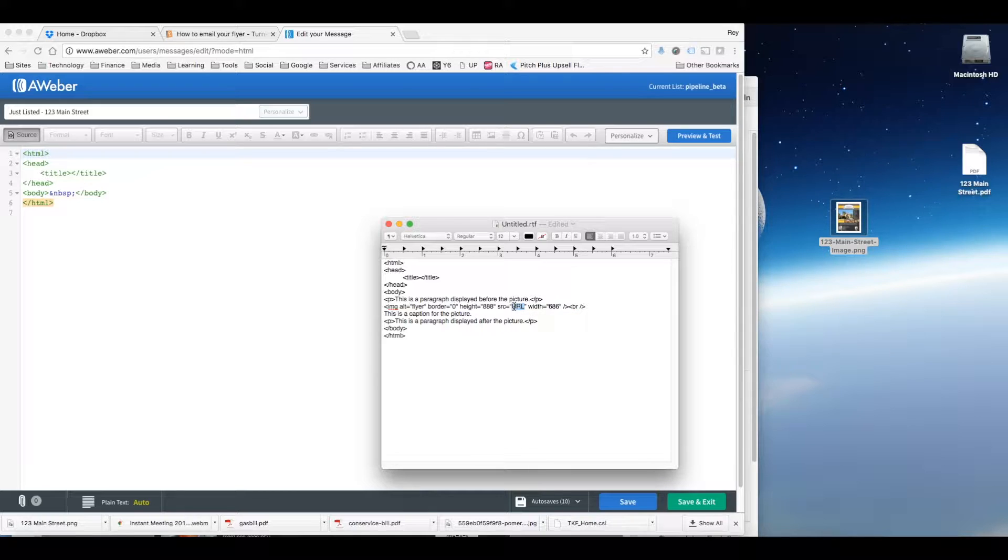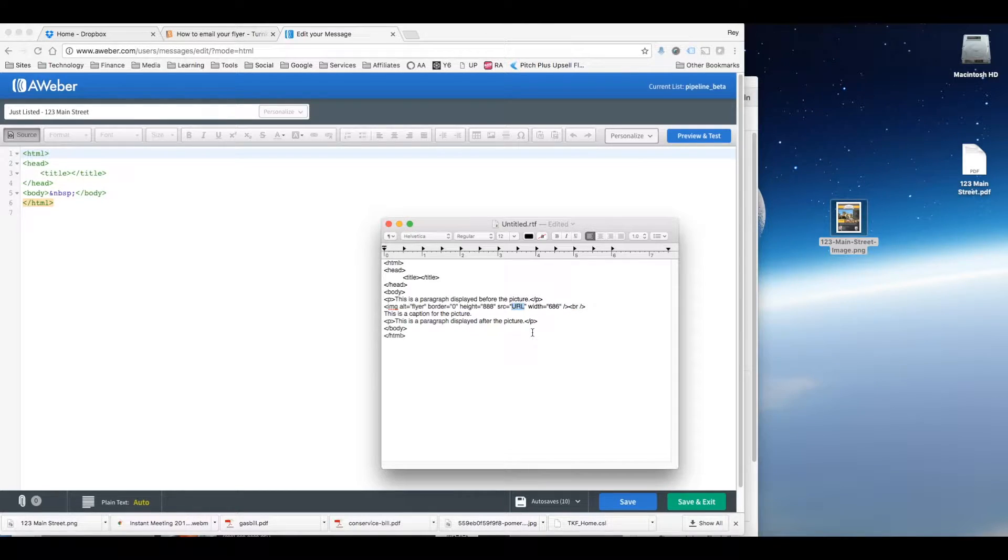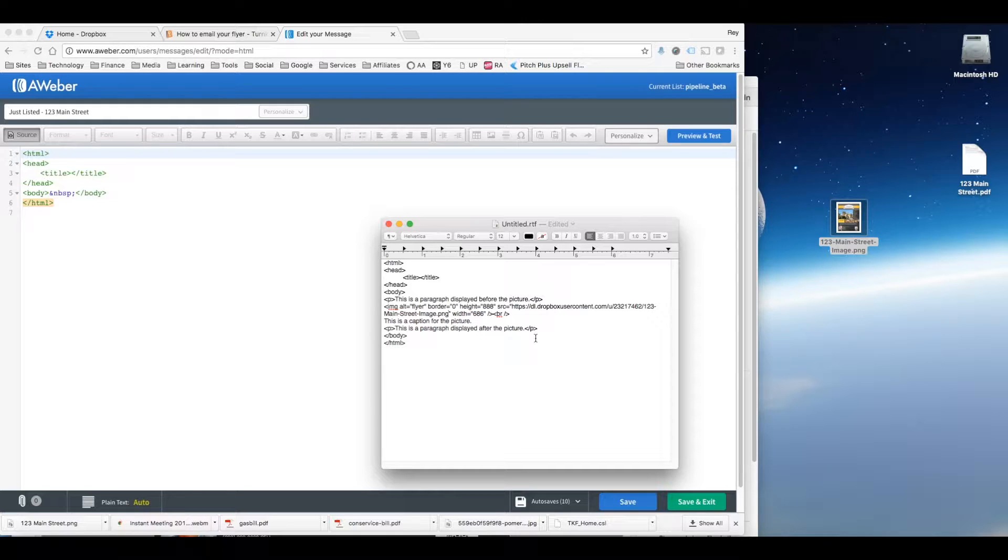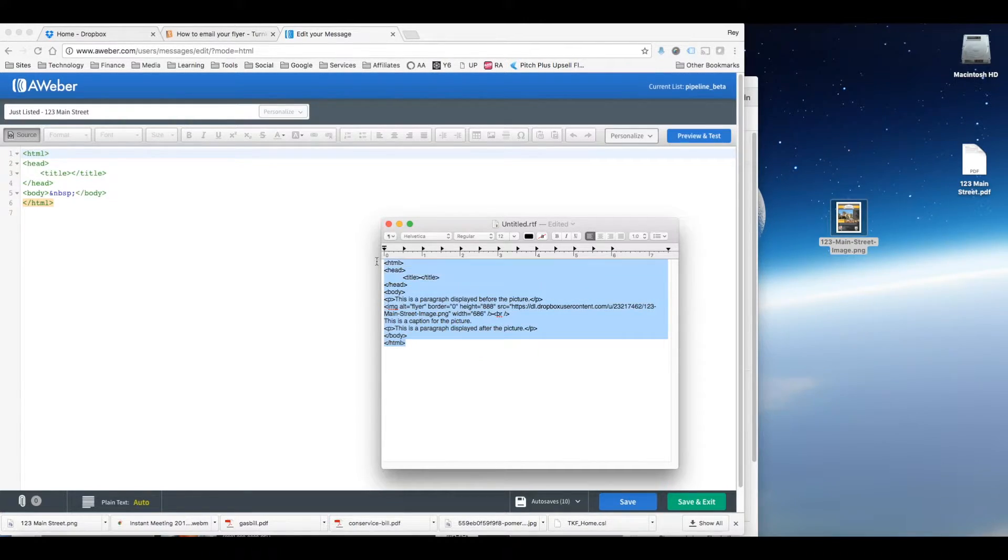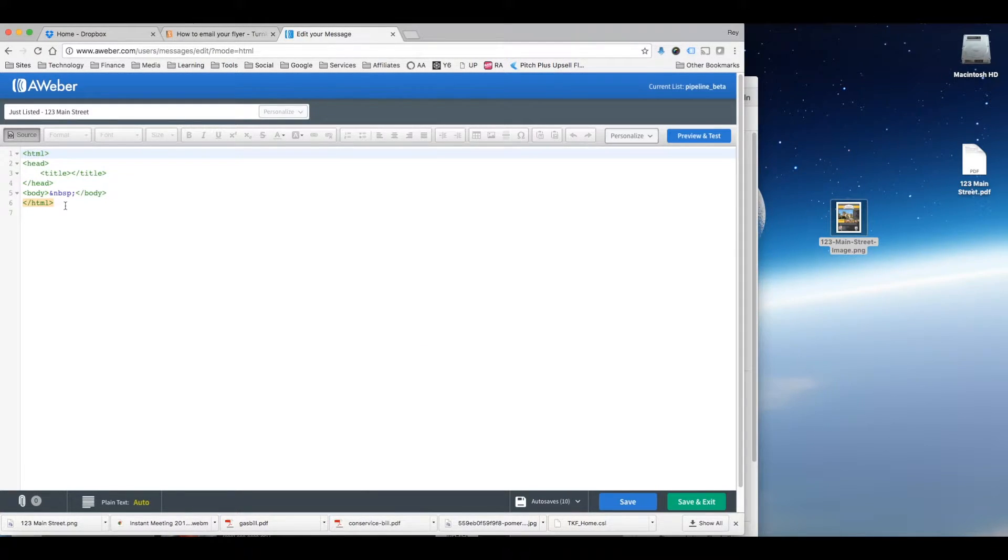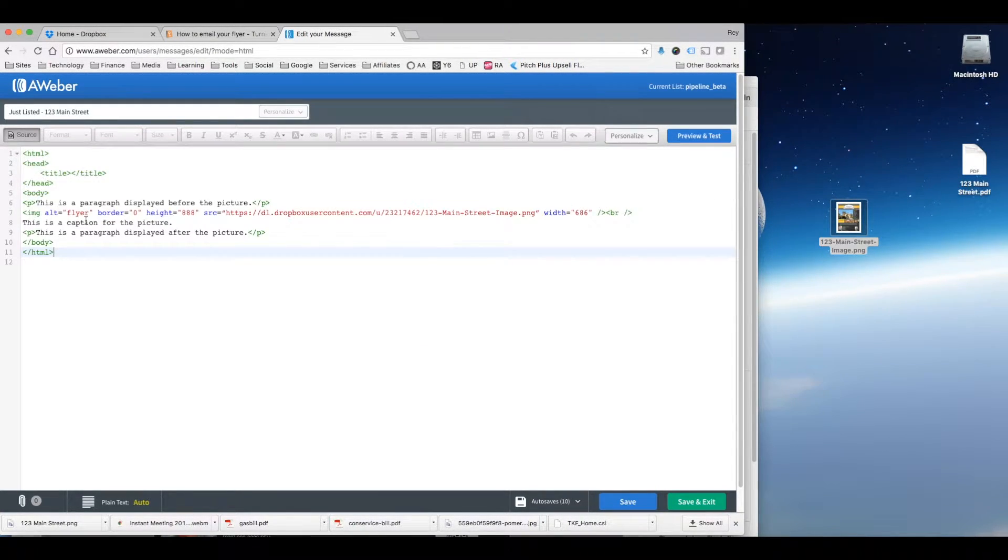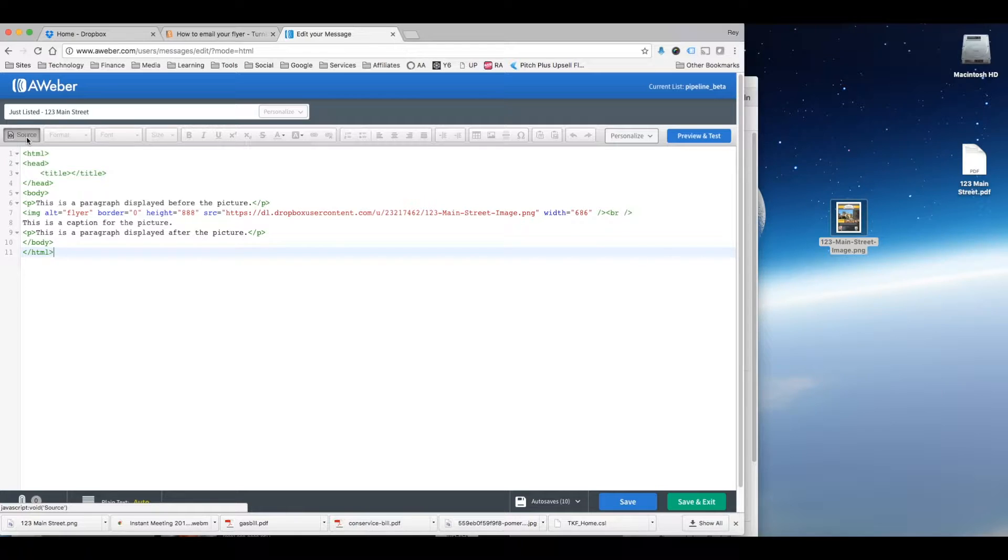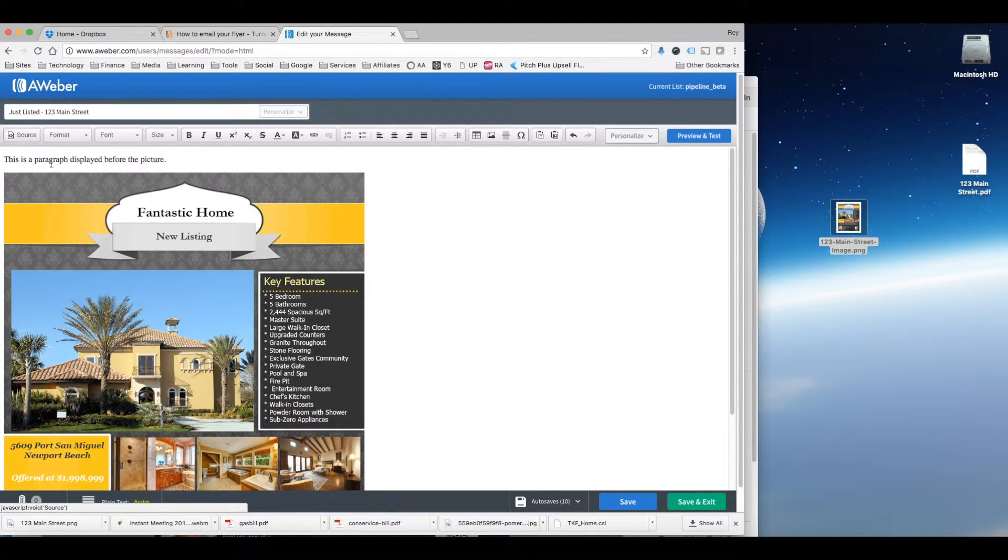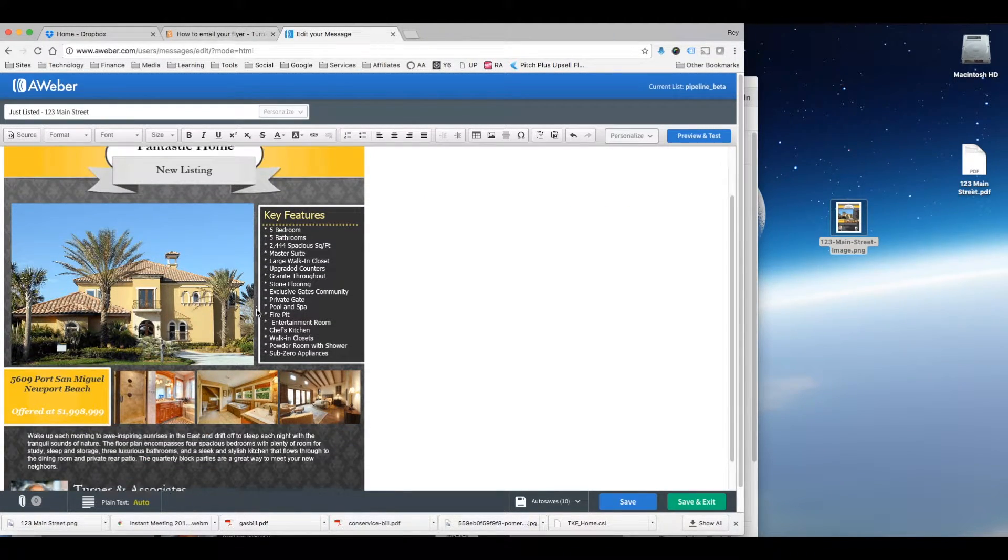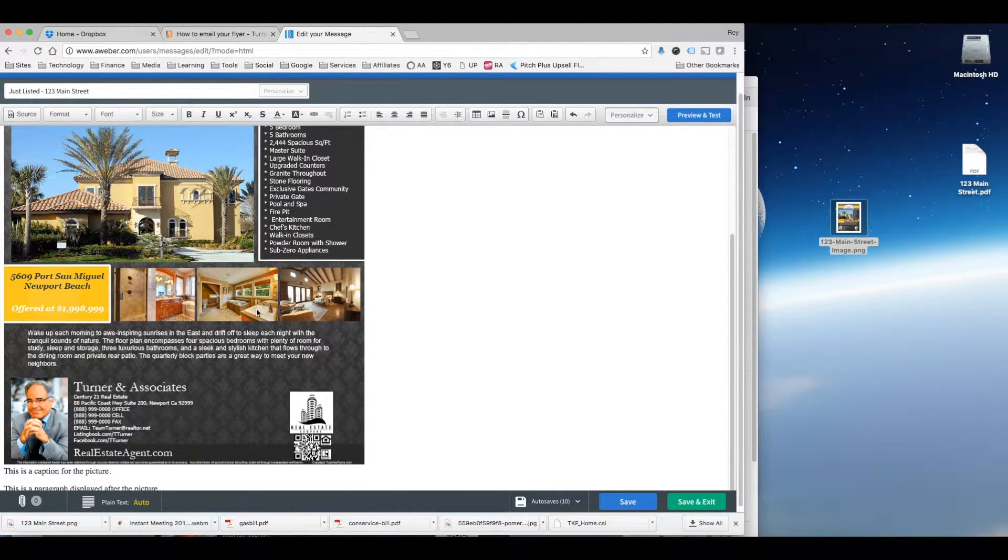Where it says URL we're going to paste in the Dropbox URL image. And now we have the code so we'll just copy it and place it in here. And we take off the source view and now we have the email with the image inside.